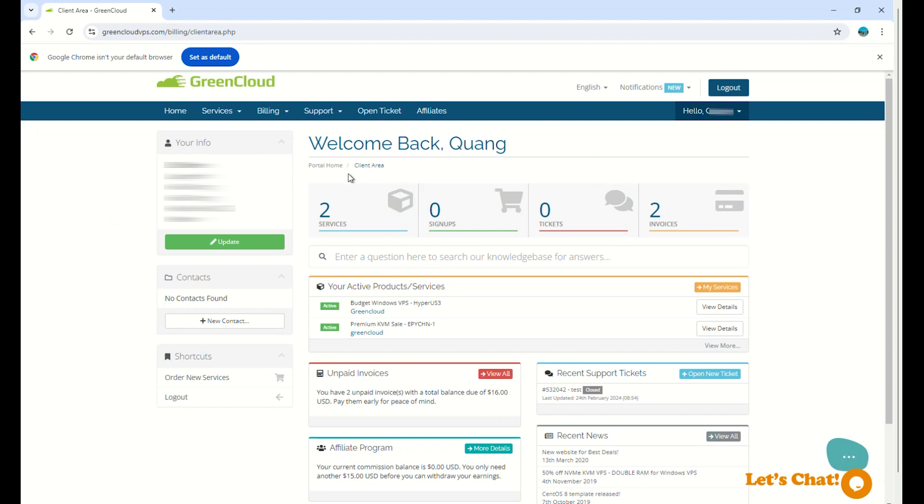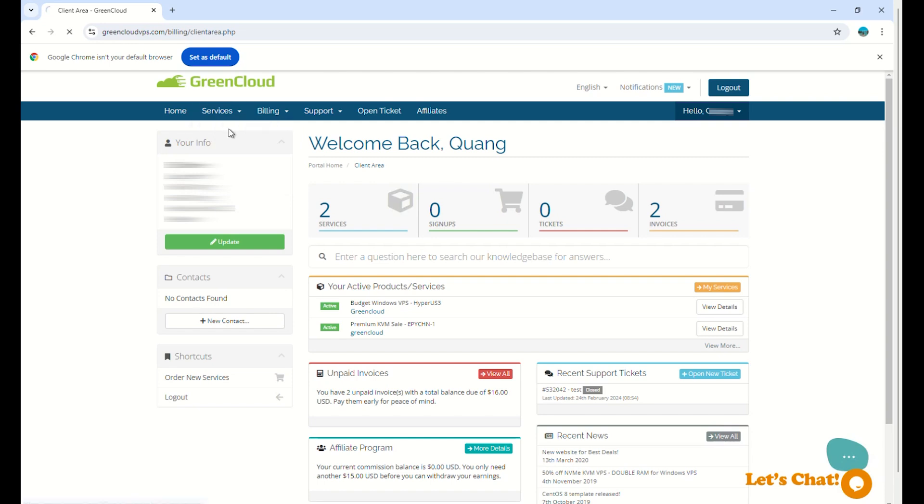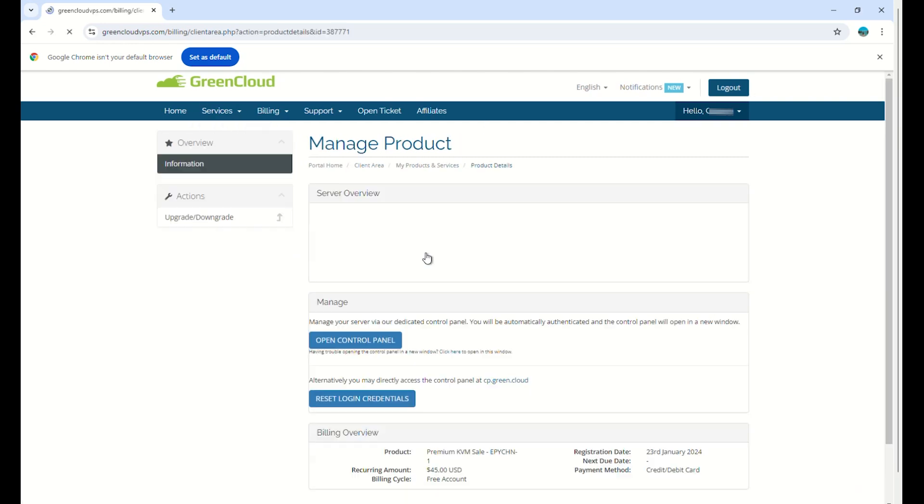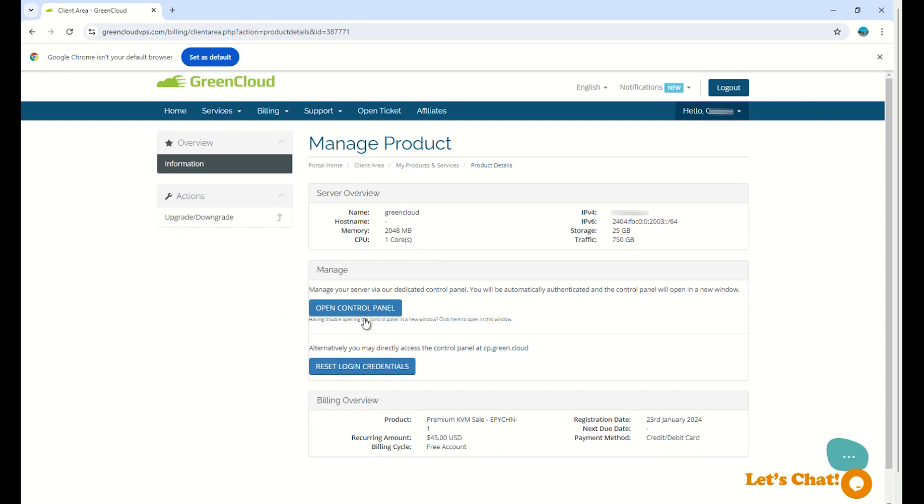First, you need to access your client area. On the Services tab, select My Services. Then choose the service you want to reinstall. Continue to click Open Control Panel.